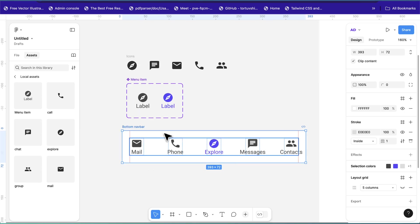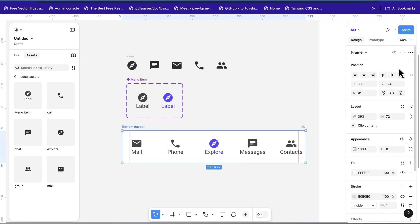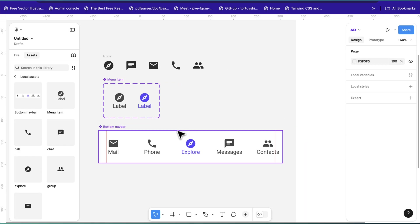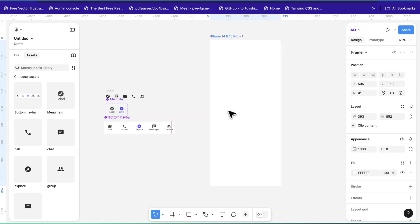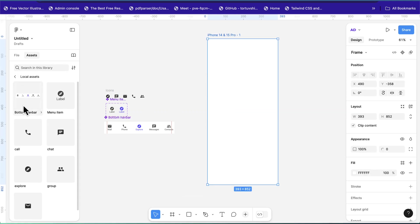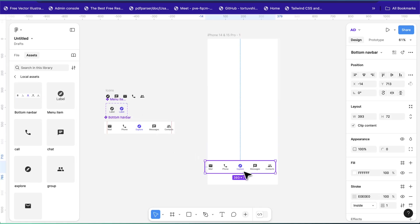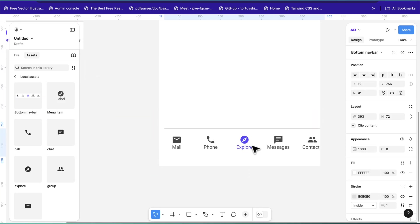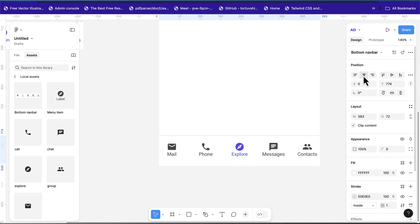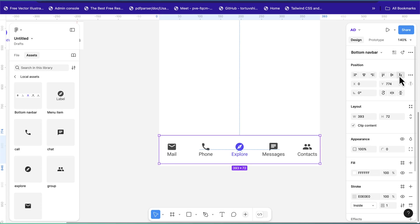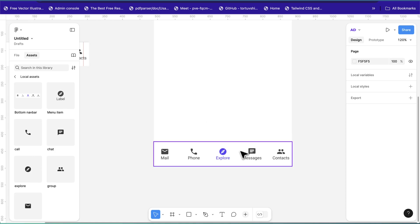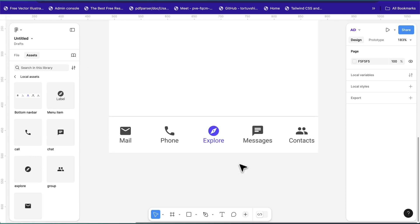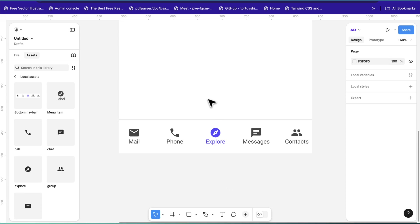Set the active item's variant to 'Active' (Variant 2). Double-click the auto layout group and rename it to 'Bottom Nav Bar', then convert it to a component. To place it in the mobile screen, go to Assets, drag the 'Bottom Navigation Bar' component, and drop it into the mobile frame — align it to the horizontal center and pin it to the bottom.